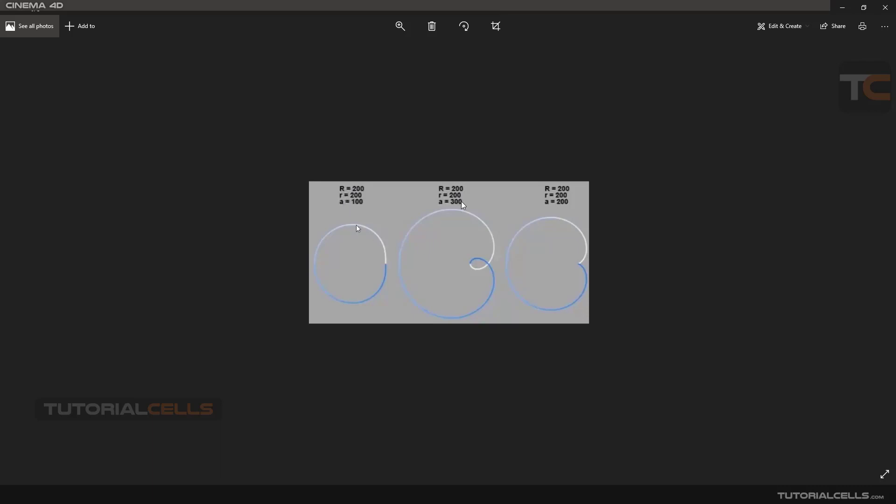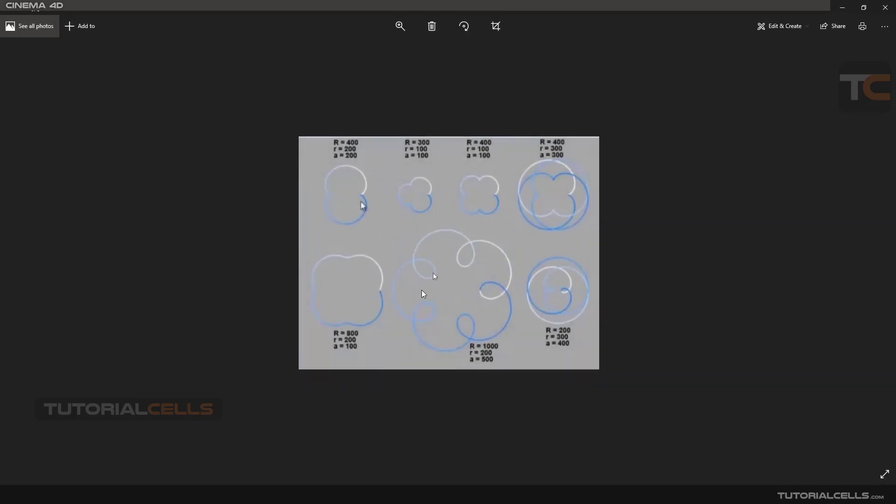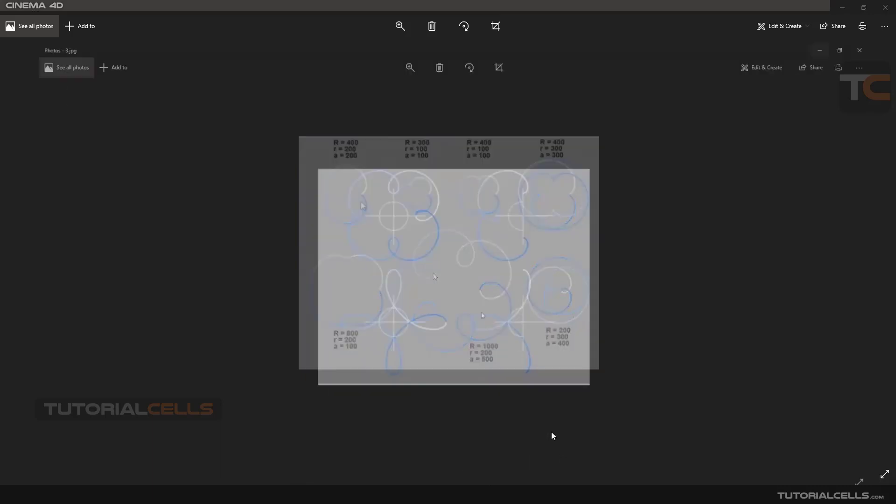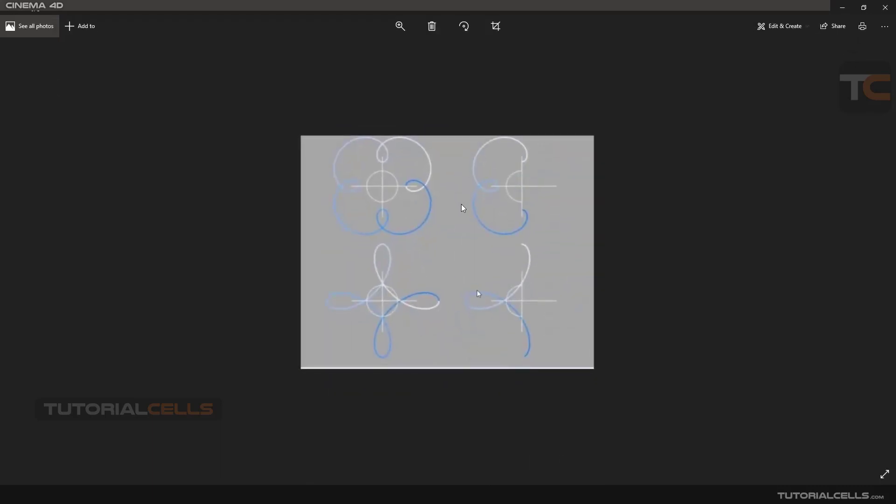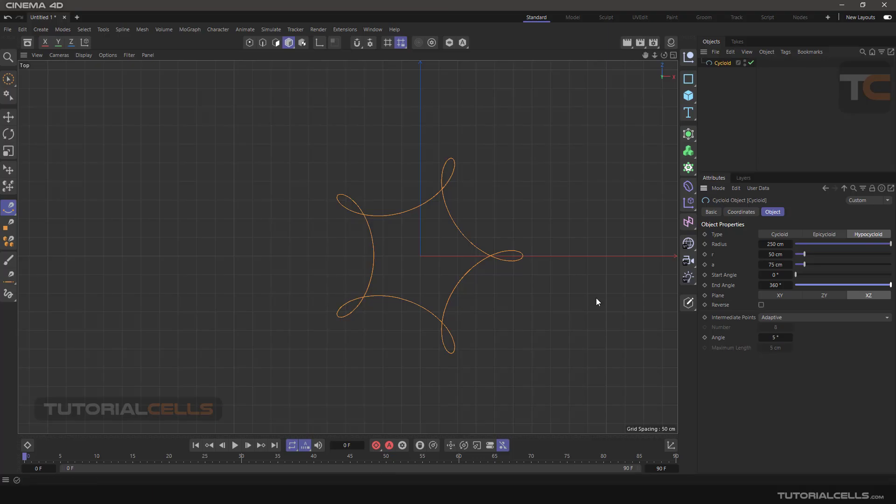You can change the parameters for making these images, or for example this image. You can change different parameters for creating these shapes and this shape. Okay, that's it. It's very easy.